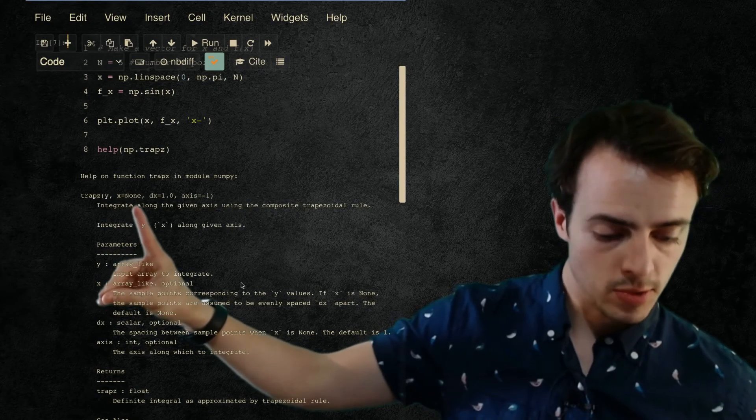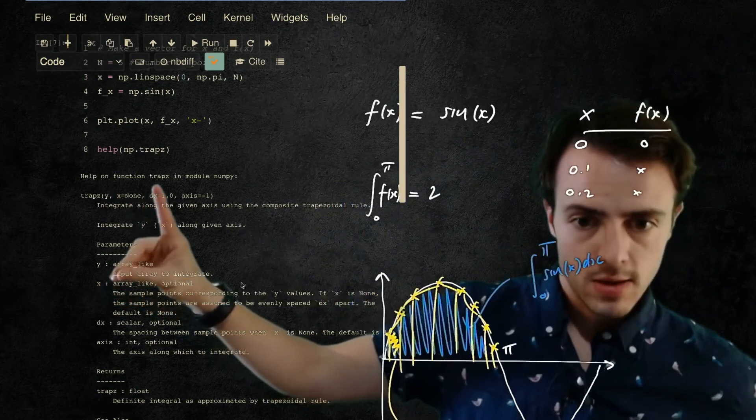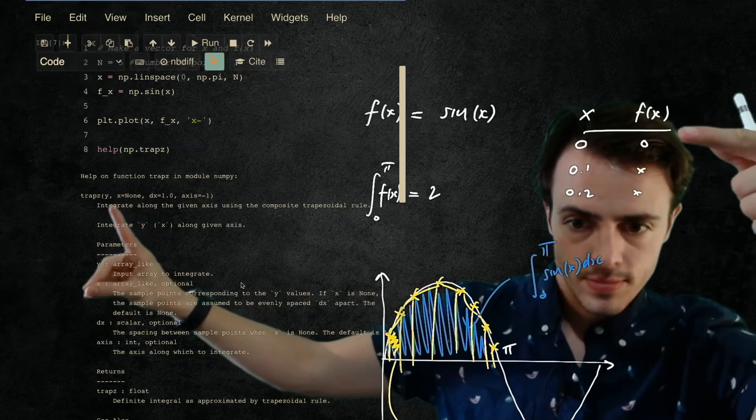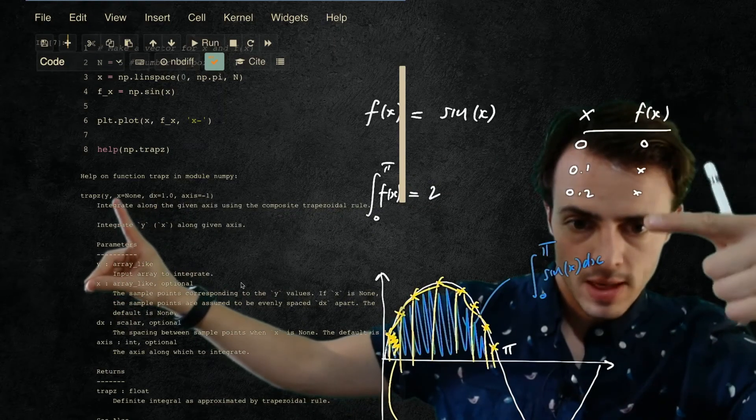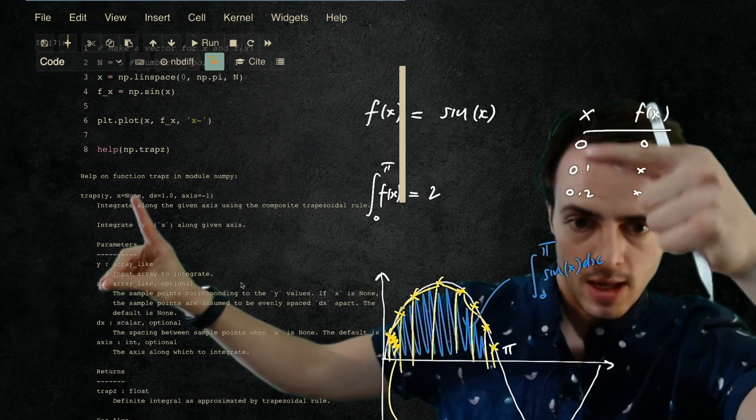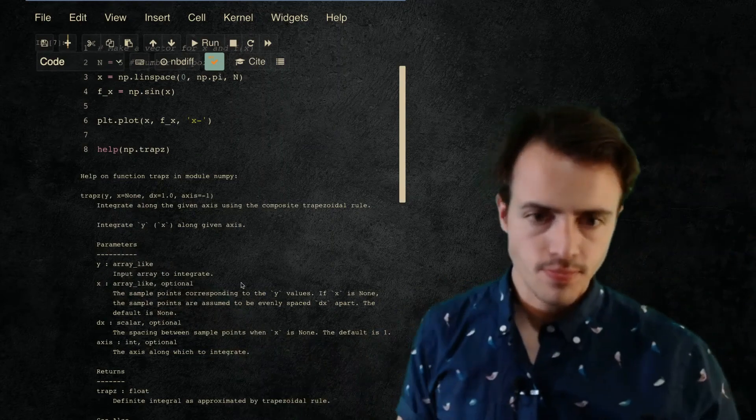Let me just move this down here. So this would be my y, this column here, and then this column here is my x's. So we're going to put those in.